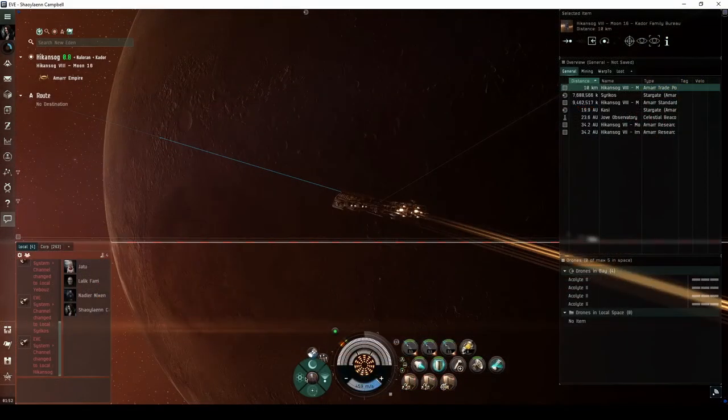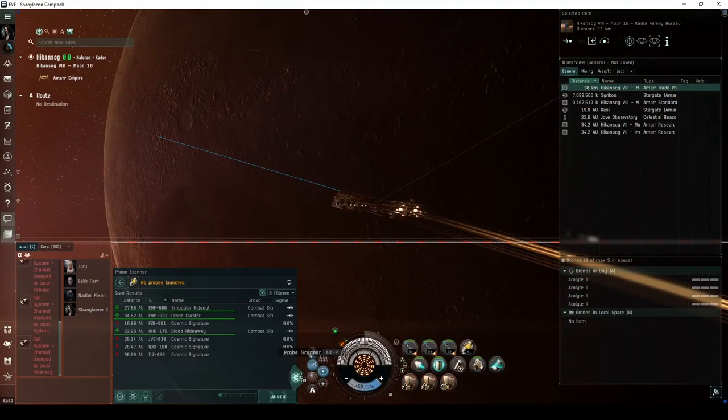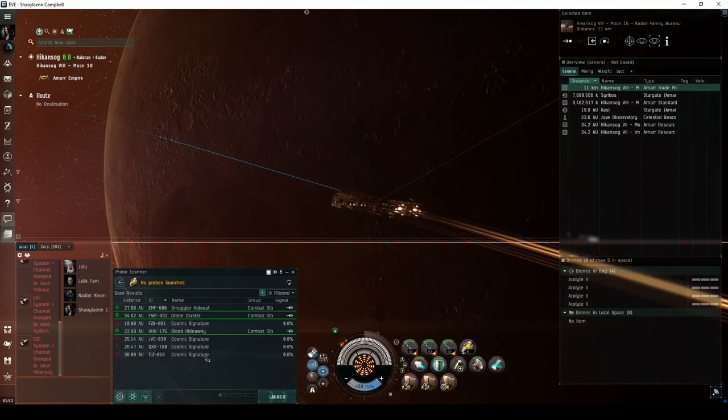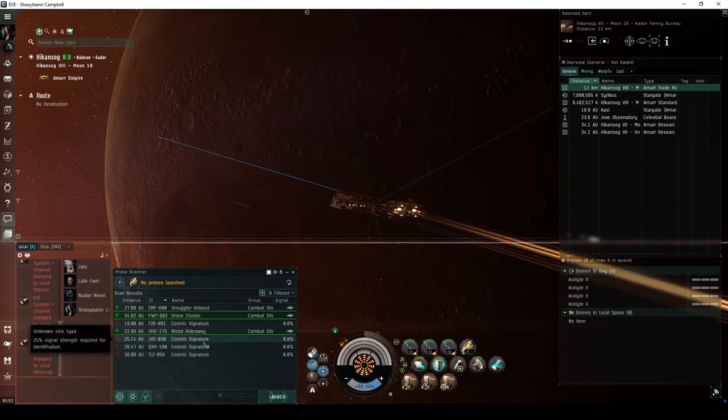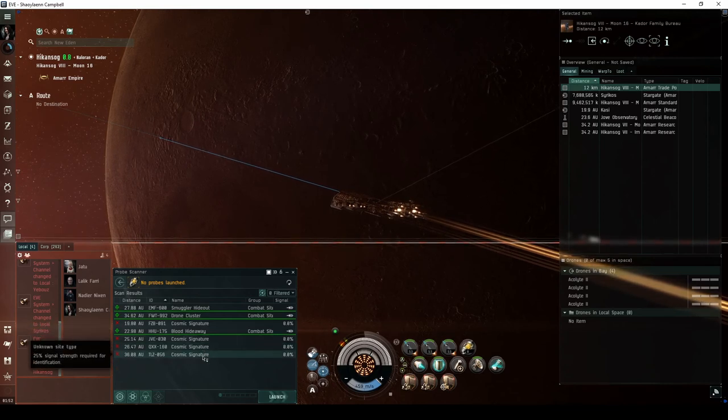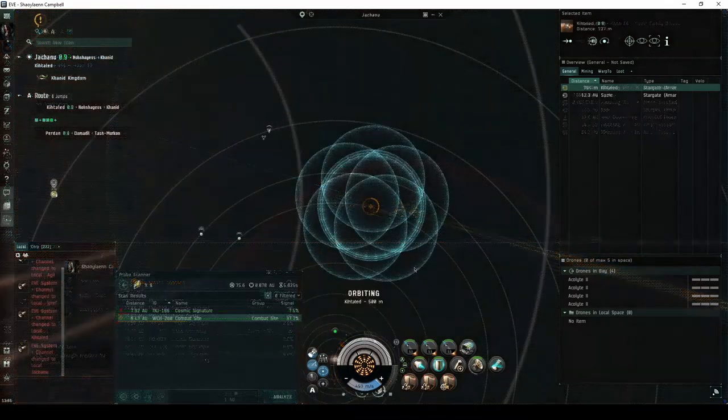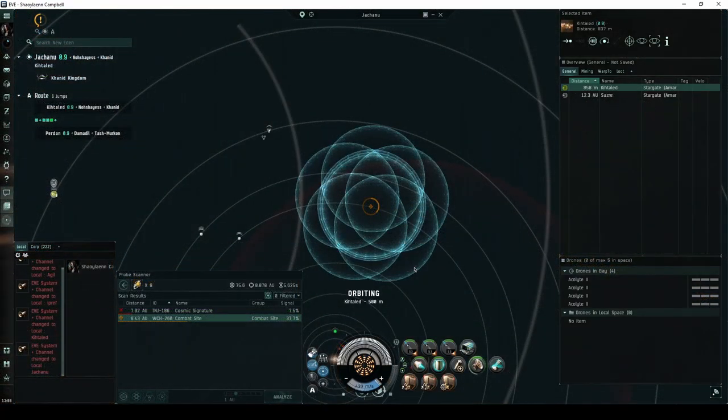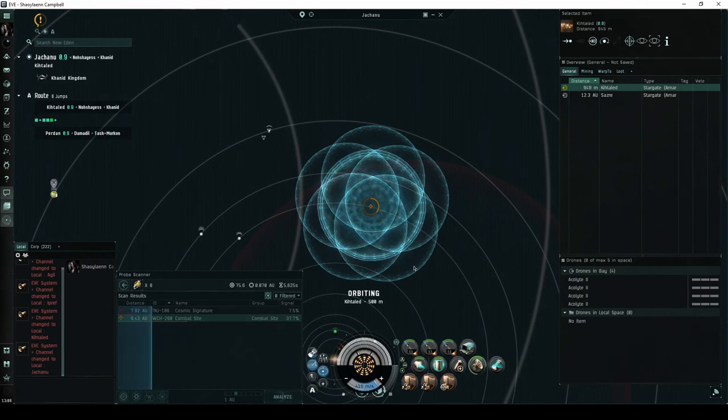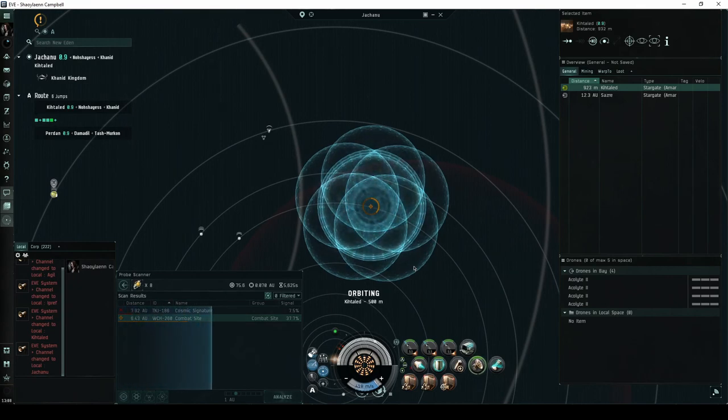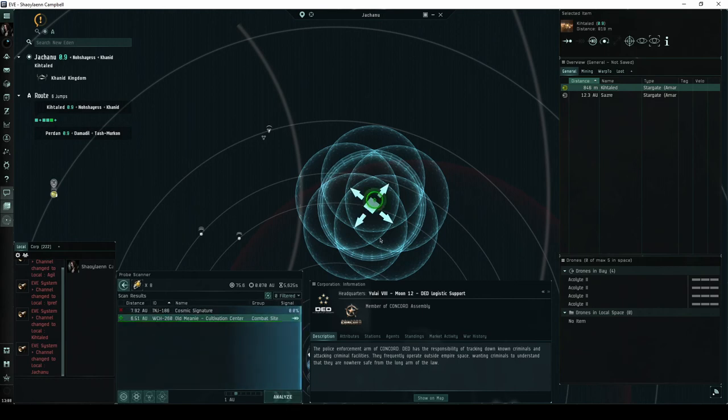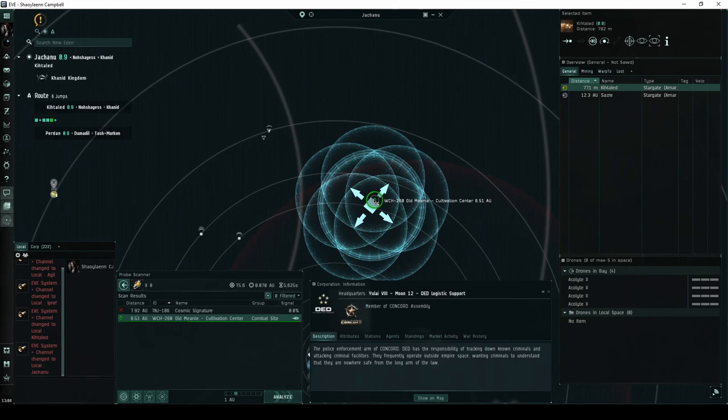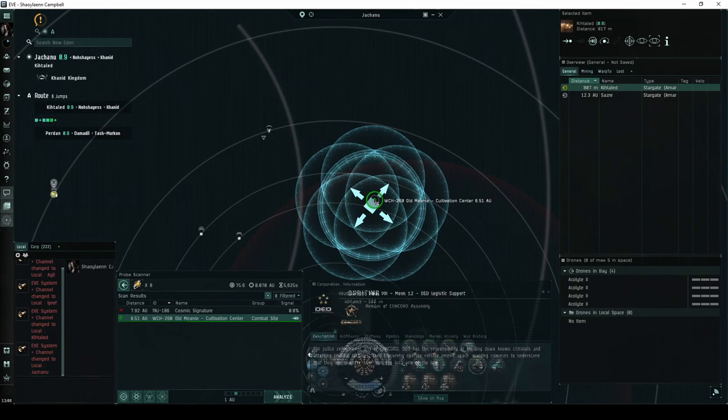Combat signatures appear in your probe scanner window, and you must scan them down with probes before you can warp to them. Some combat signatures are referred to as DED-rated sites. DED stands for the Directive Enforcement Department, an NPC corporation that is a division of Concord. Such combat sites are given a difficulty rating on a scale of 1 through 10.